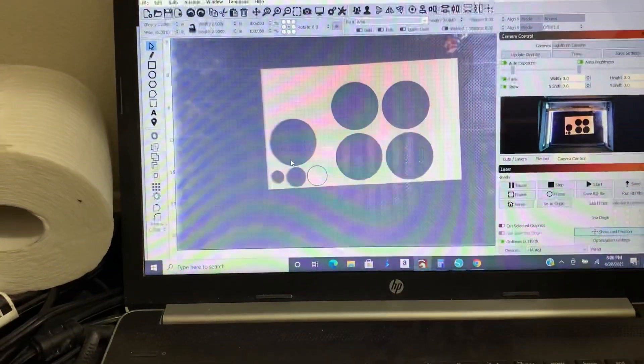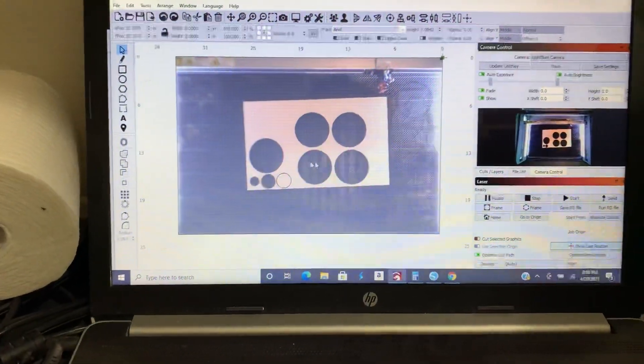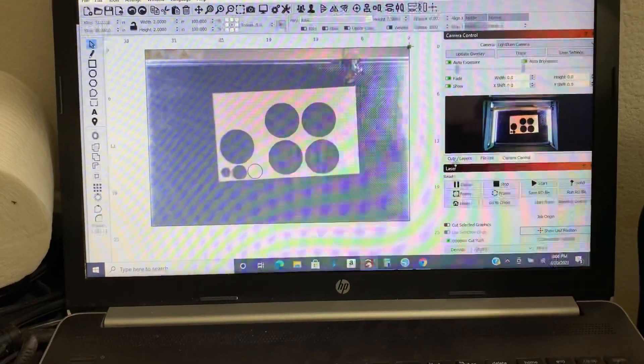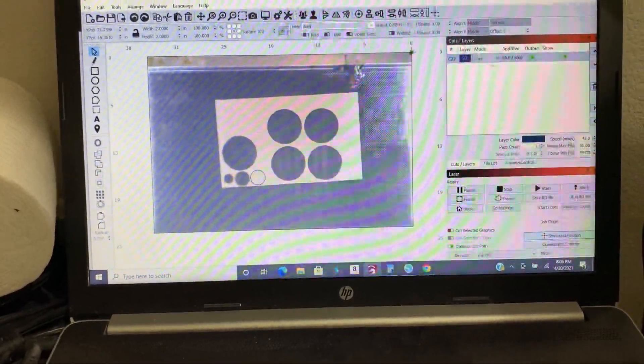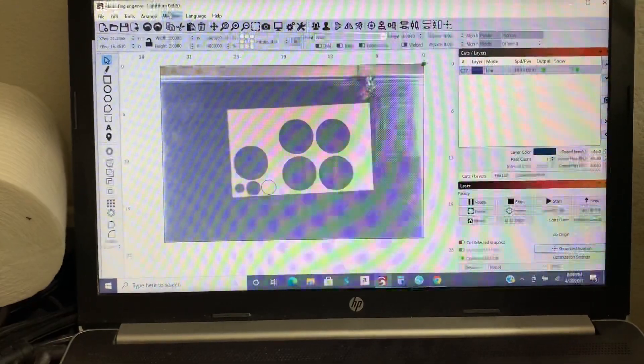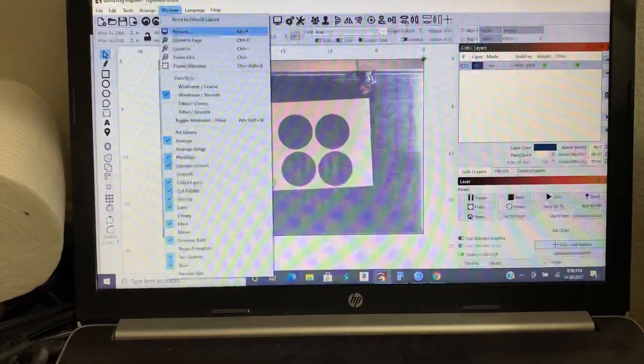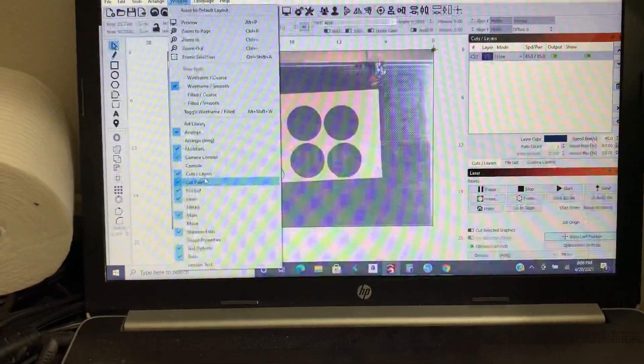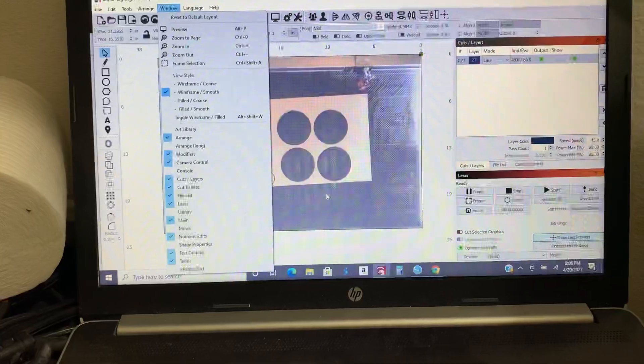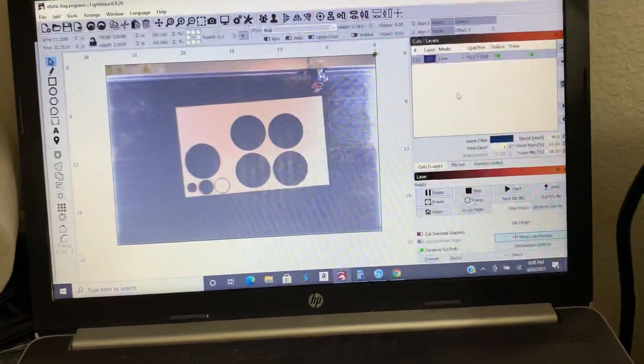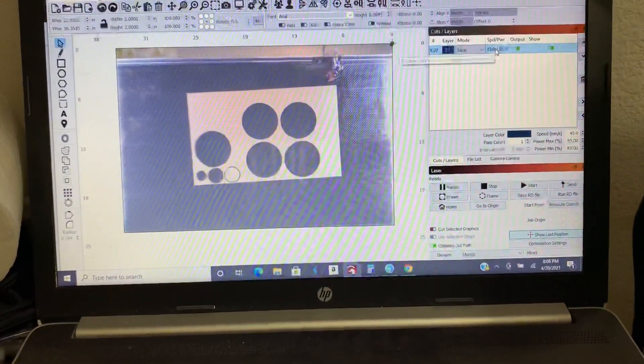And I'm going to zoom out and now I'm going to go to my cut menu which is right there. And again if you don't see that just go to window and then just make sure cuts and layers is checked.